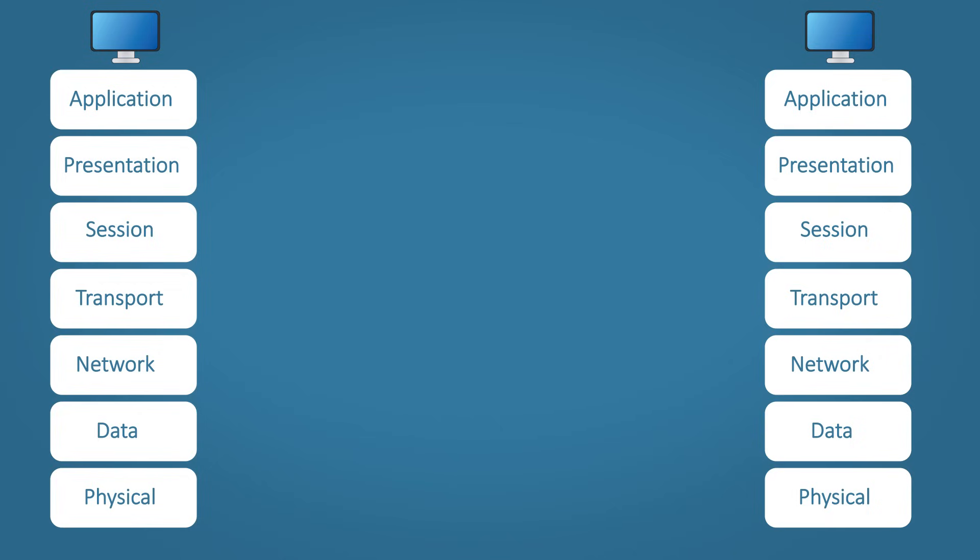So to fully understand how this model works, you need to see a real world example. Let's say you send an email. The data travels through the OSI model, adding and processing data on each layer. Now this process is called encapsulation.